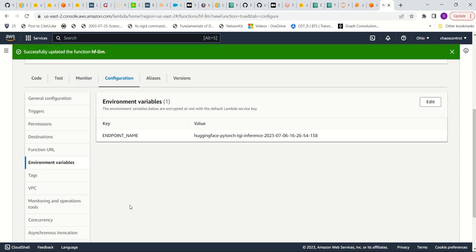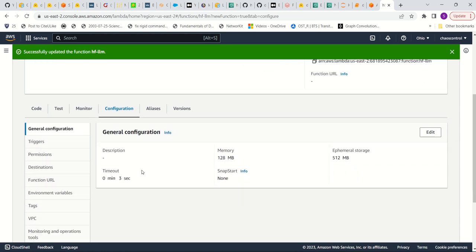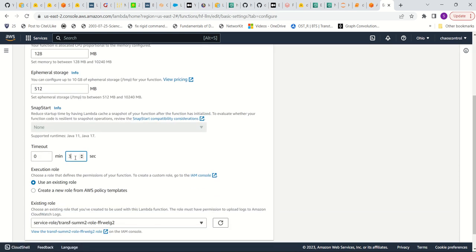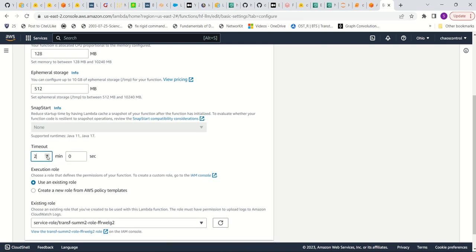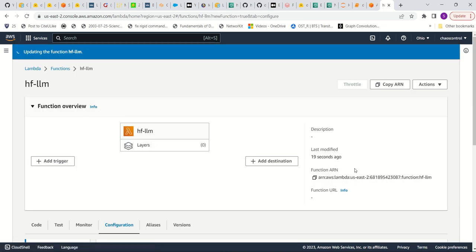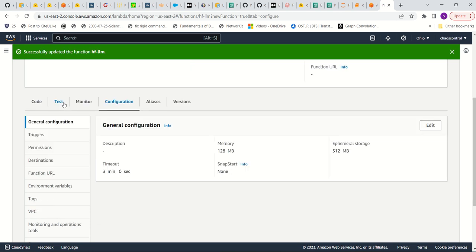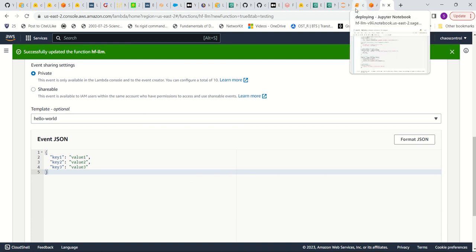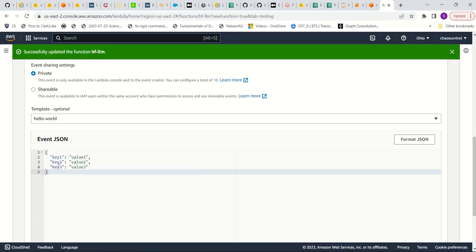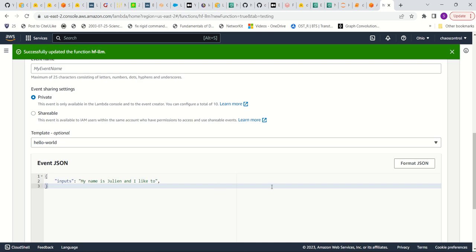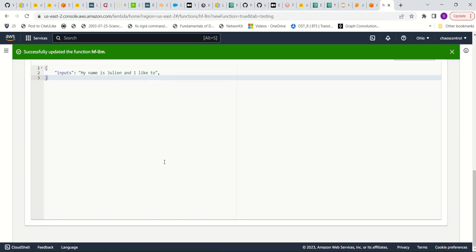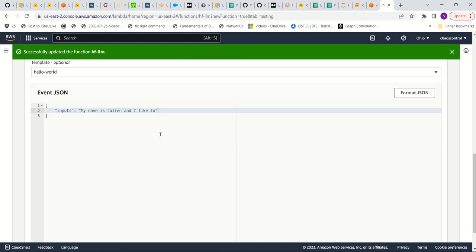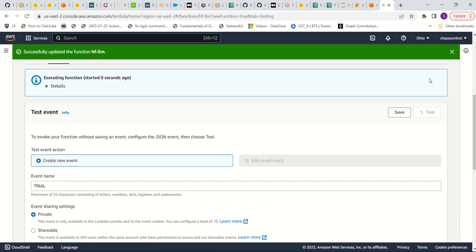Okay. What else do we need? So in the general configuration, I'm going to edit this timeout to five minutes, three minutes, just to be safe so that it doesn't timeout. And then I'm going to go to test. So for testing, let's basically look at the format. So there's inputs. So I'm just going to copy this in. Paste it here. Format JSON. I'm just going to call this as trial. Remove the comma. Then test.